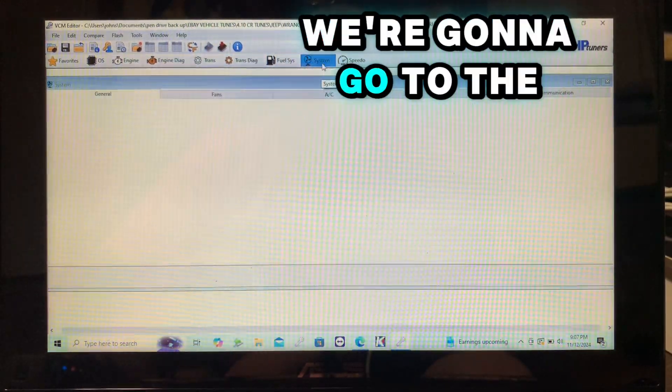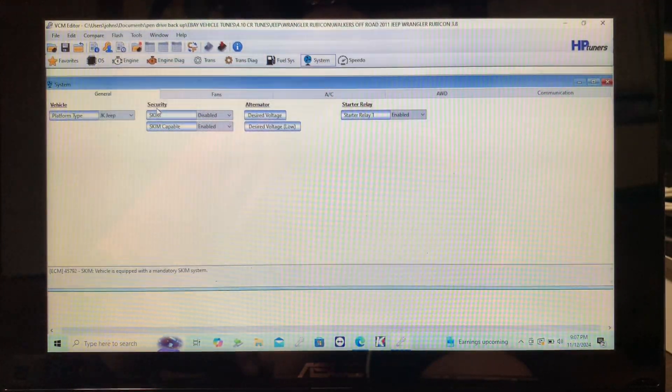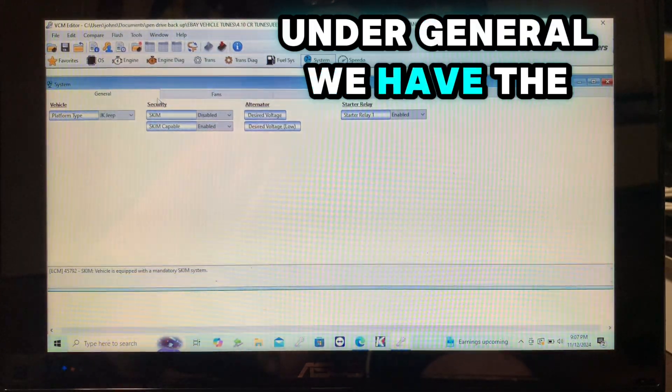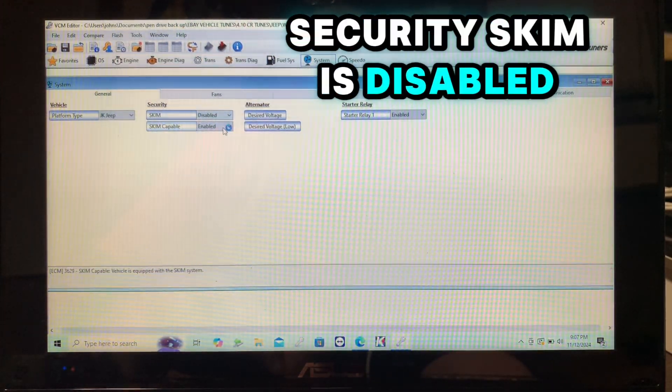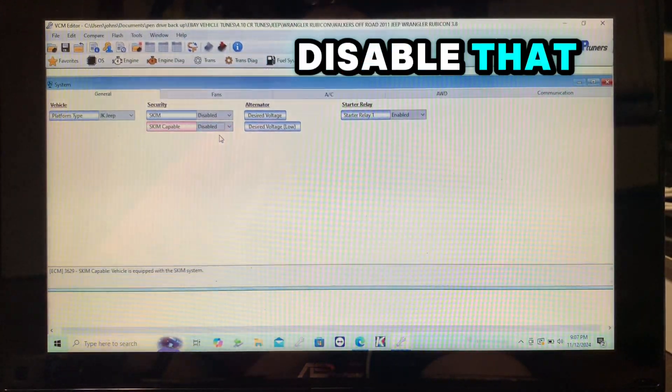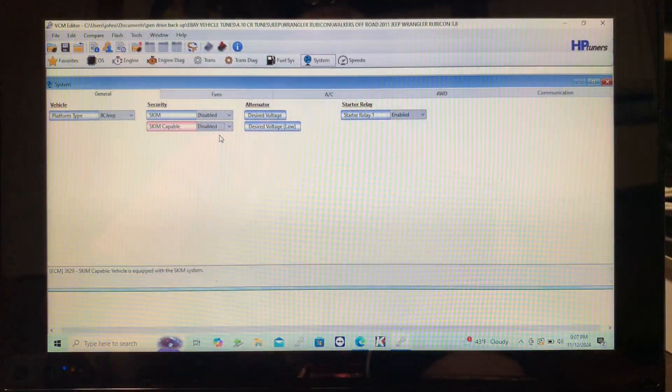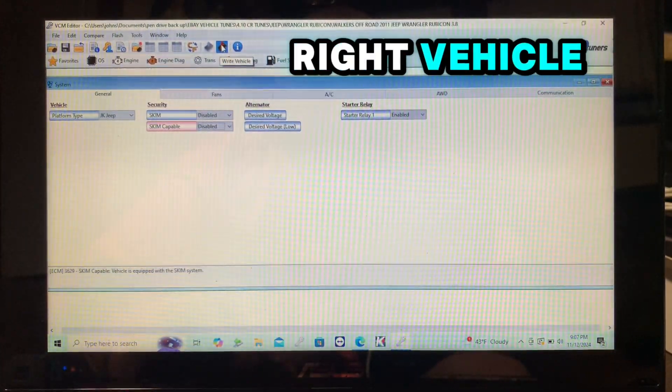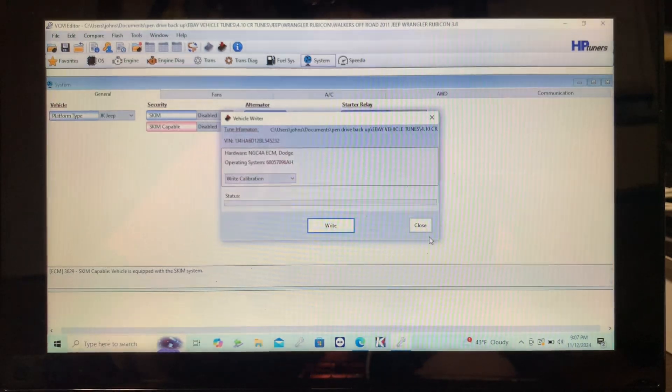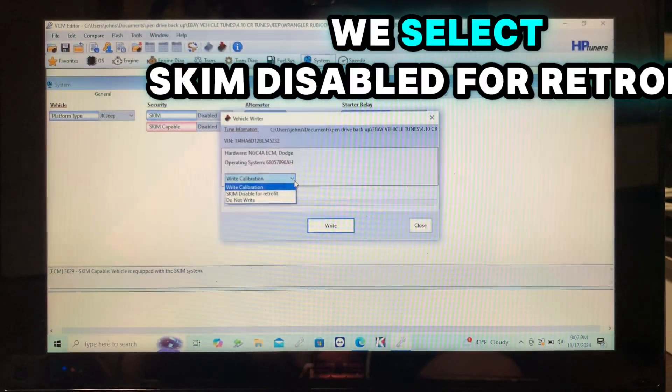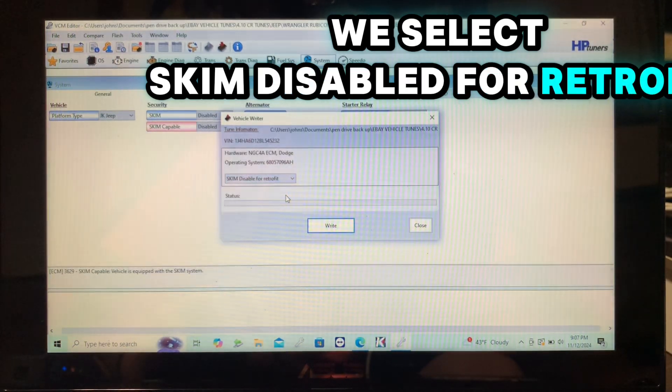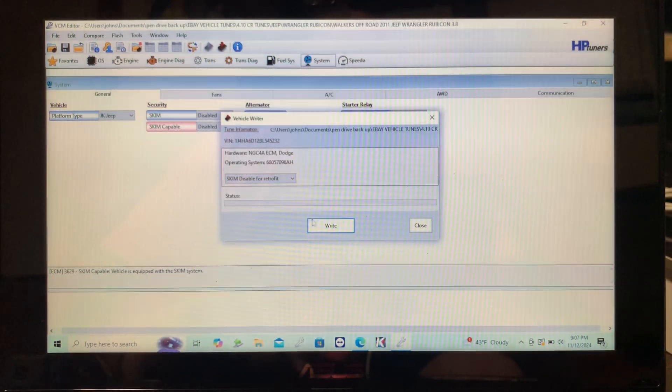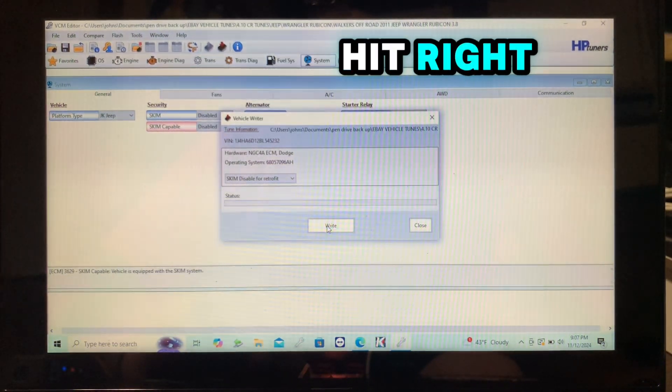We're going to go to the system tab. Under general we have the security skim is disabled, skim capable - we need to disable that. Then we need to go into write vehicle, then we go over and we select skim disable for retrofit. Hit write.